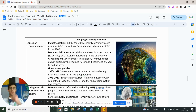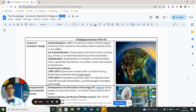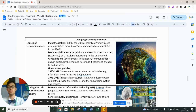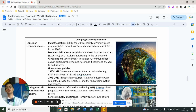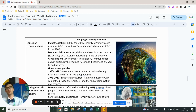With cheap labor and rent in other countries, and the growth of globalization and transport, lots of these industries moved and led to something called de-industrialization. That's all down to globalization making it easier and cheaper to do business abroad.